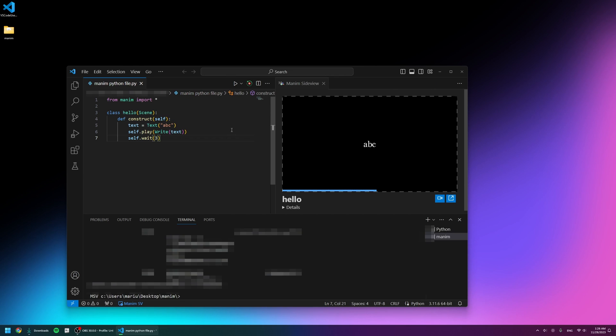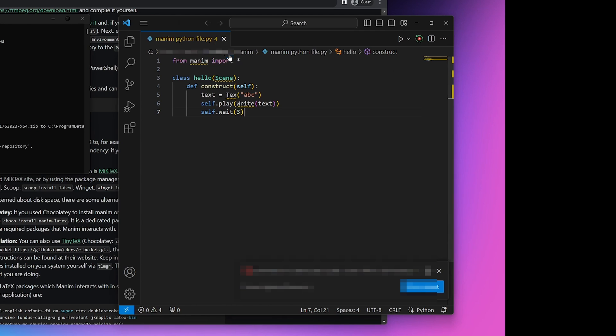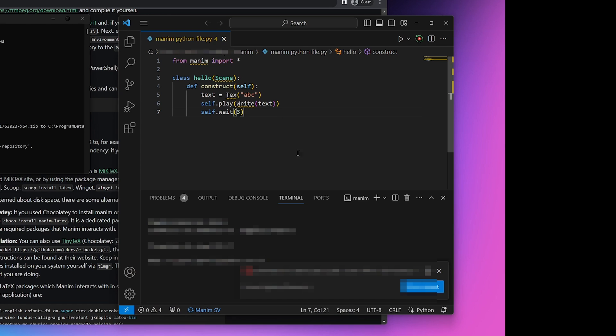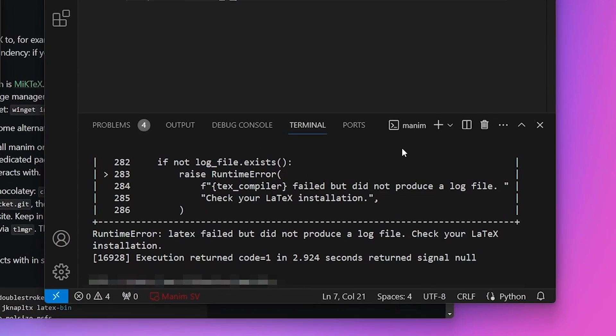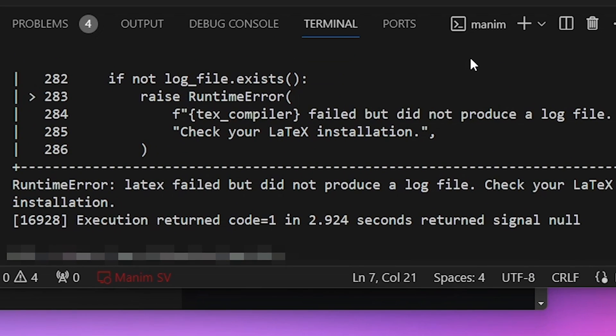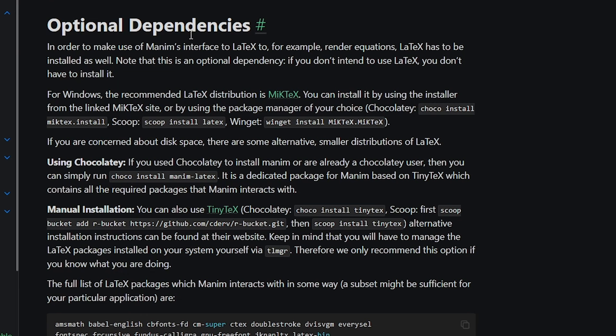But then I tested out this bonus thing we just installed called LaTeX, and it seemed not to load the animation and gave me an error saying 'LaTeX failed but did not produce a log file. Check your LaTeX installation.'